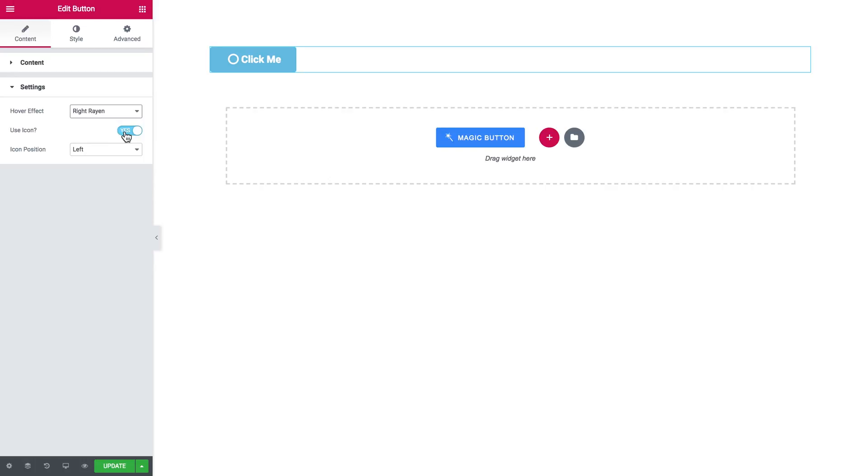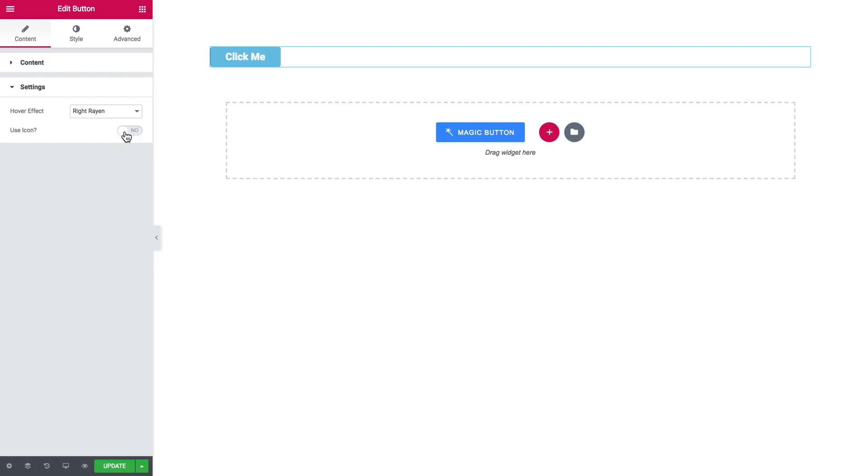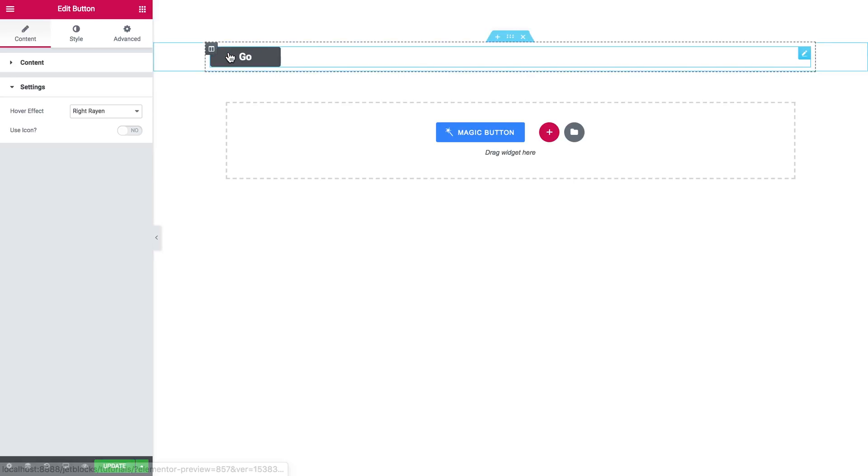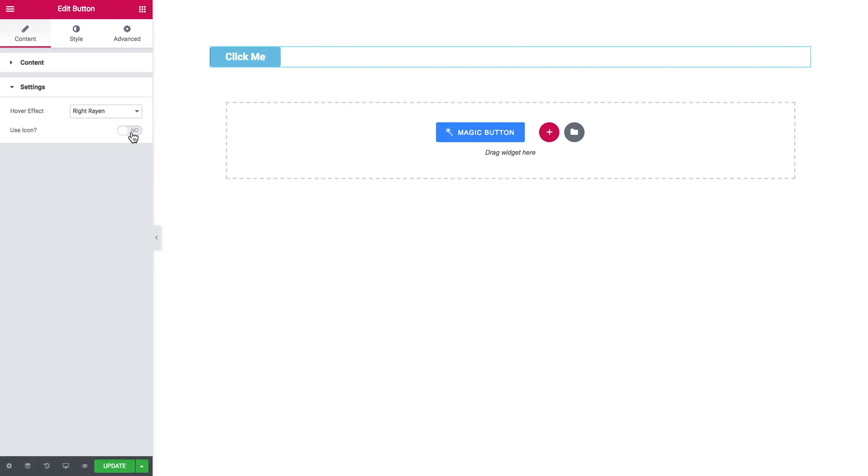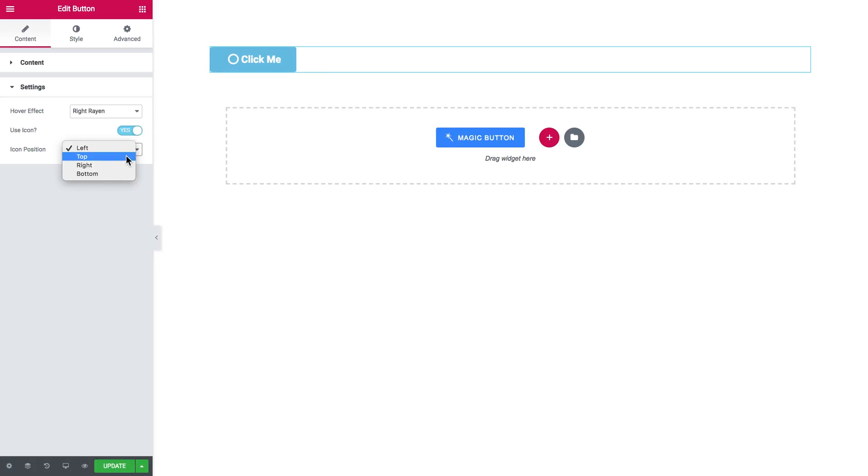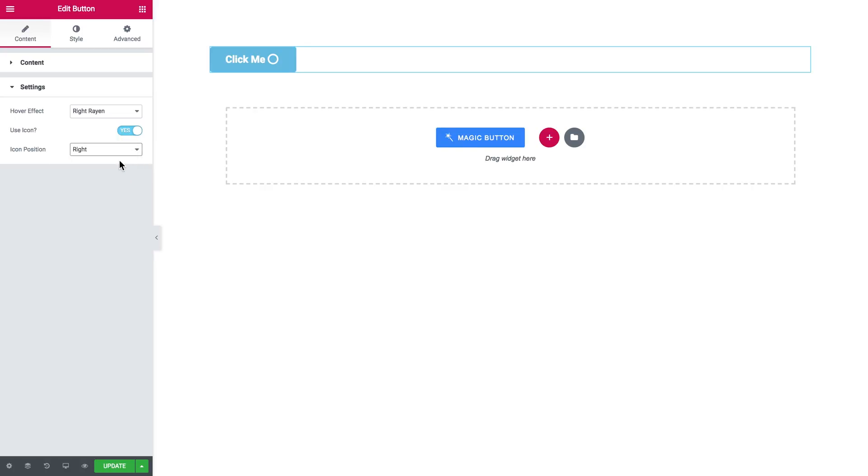Here you can enable or disable the icon at all. Here it goes, no icon with one simple option. And here if you decided to use the icon, you can change the icon position - left, top, right or bottom.